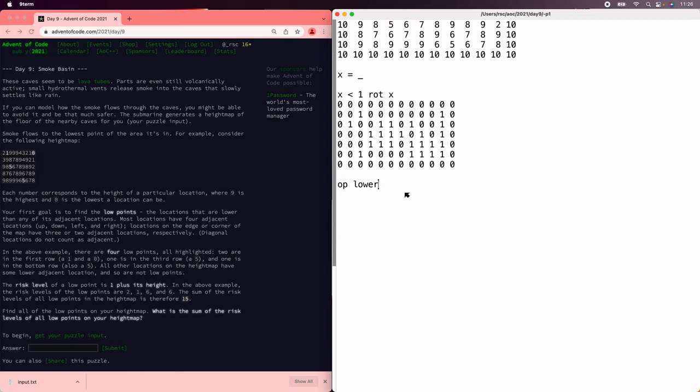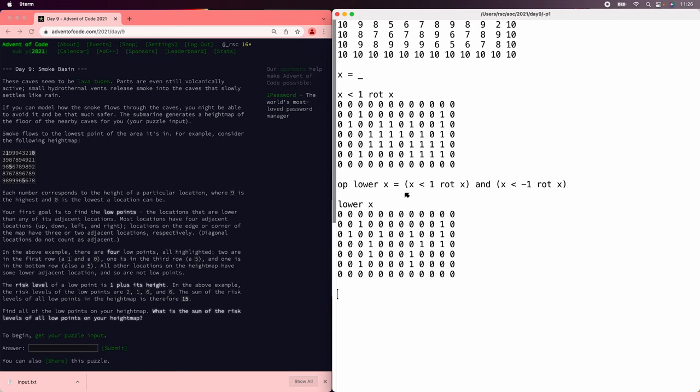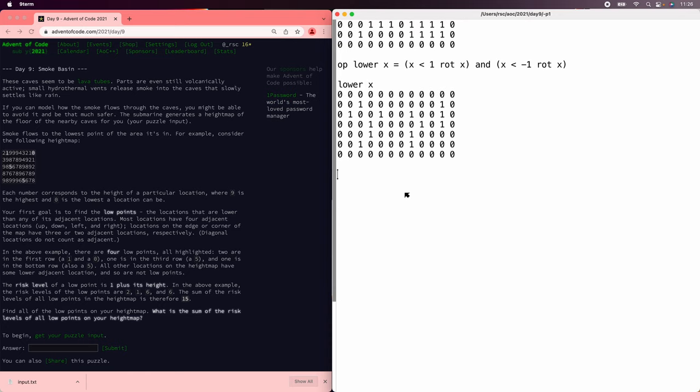So now we can find the lower values just looking at horizontals, as x is less than 1 rotate x, and x is less than minus 1 rotate x. And then we need to and them together with the lower values vertically, and again we can use the transpose trick.